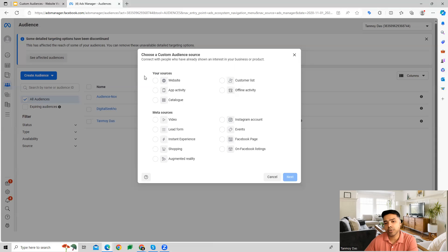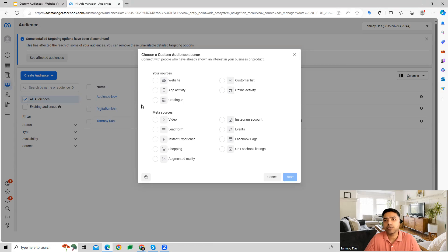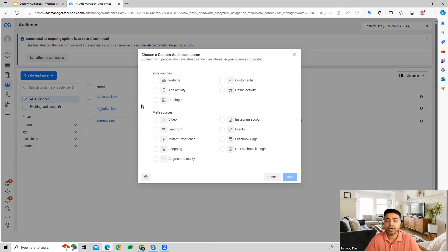The second option is Meta Sources. Meta Sources are audiences which Meta or Facebook has collected over a period of time — when people open an account with Facebook and provide their details. That audience targeting becomes our Meta Source custom audience.